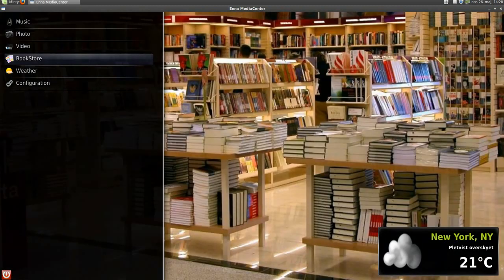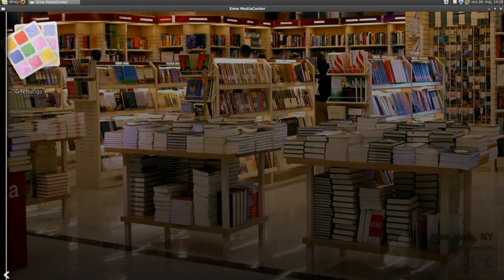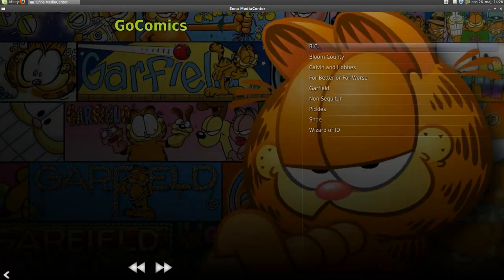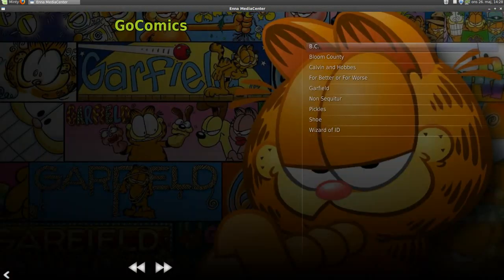In the bookstore, which I really like, we can go to Go Comics and One Manga. So we'll go to Go Comics.